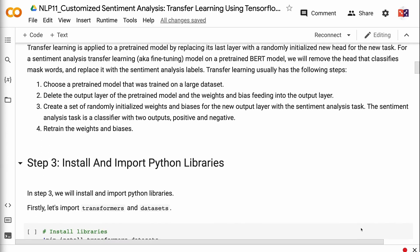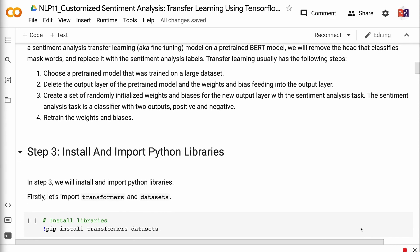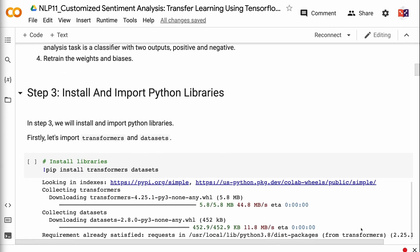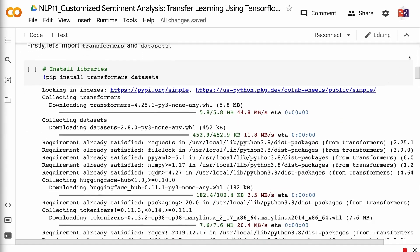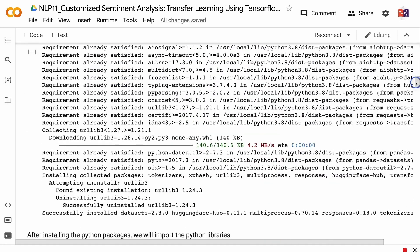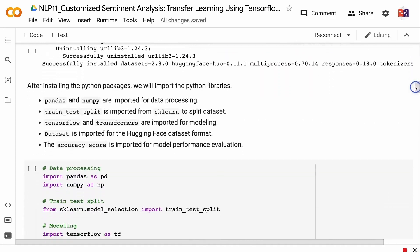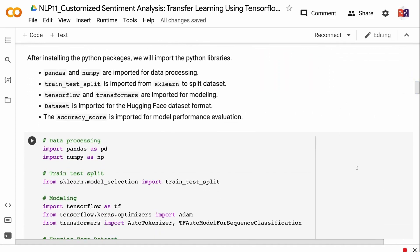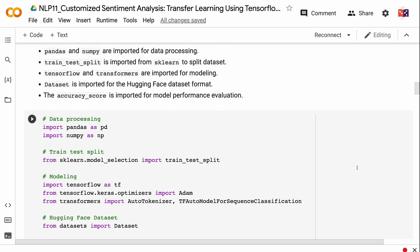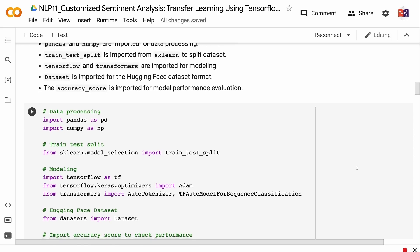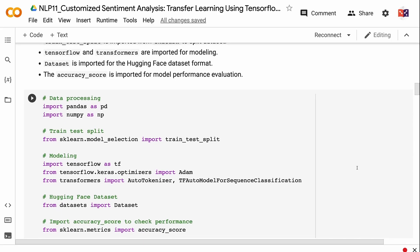In step 3, we will install and import Python libraries — the link for the code is in the video description. Let's import transformers and datasets. After installing the Python packages, we will import the Python libraries. Pandas and NumPy are imported for data processing. Train-test split is imported from scikit-learn to split the dataset. TensorFlow and transformers are imported for modeling. Dataset is imported for the Hugging Face dataset format. The accuracy score is imported for model performance evaluation.